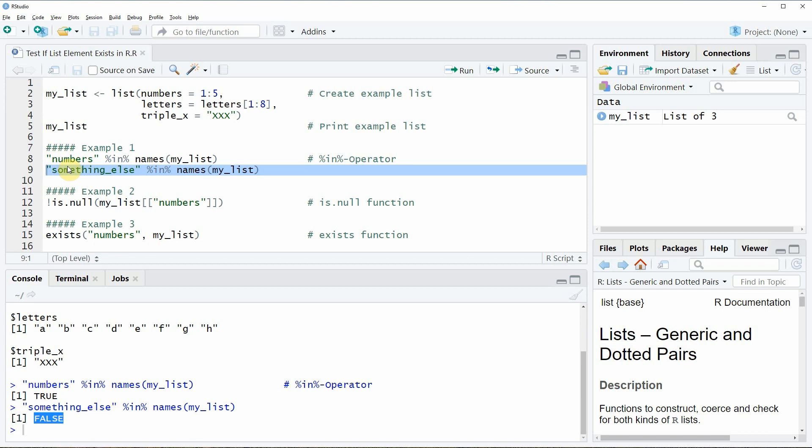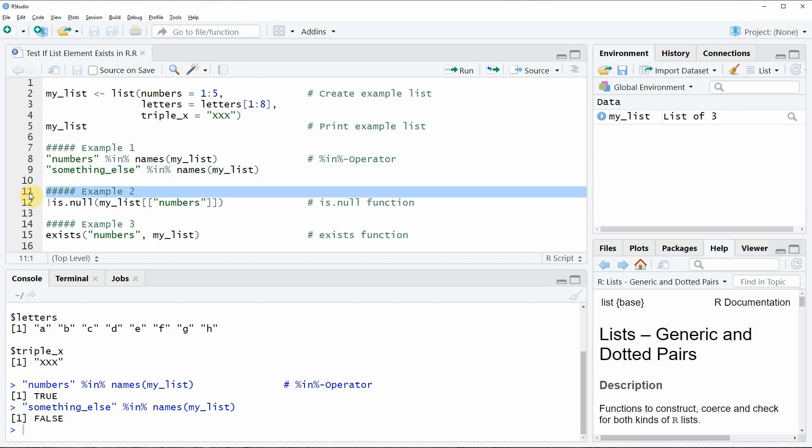This is basically how to check whether a list element exists in a list. However, there are also different alternatives, and in the second example I want to show you how to check whether a list element exists with the is.null() function.